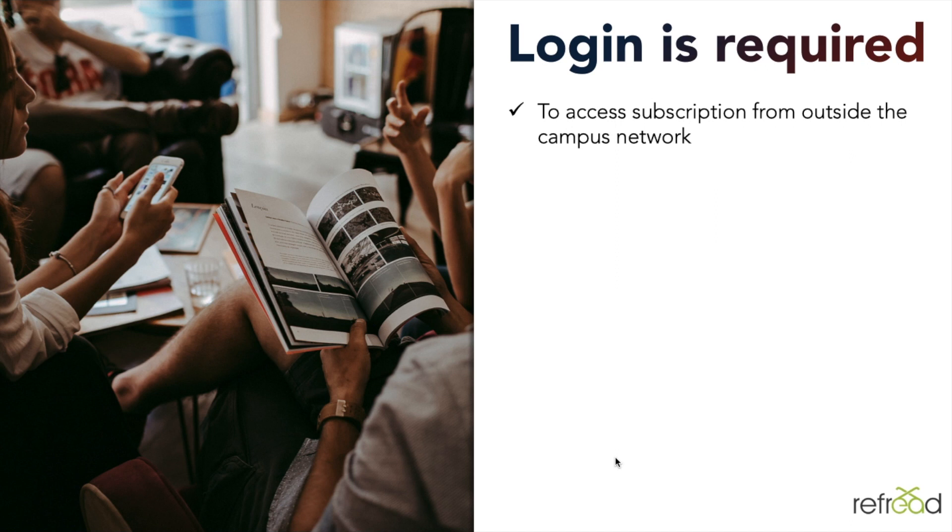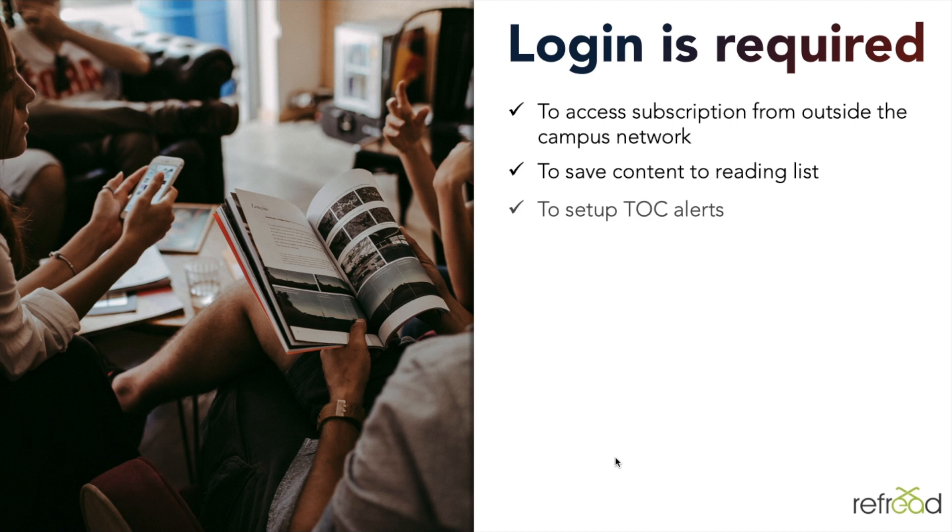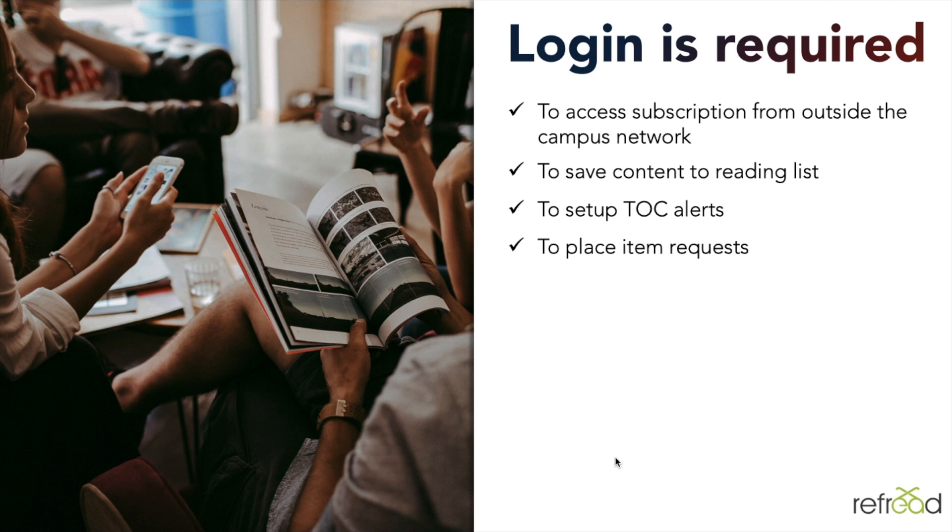Before we cover the platform features, please note that while accessing the platform features or its content from outside the campus, a login is a must. Some features like saving content for future reference, setting up TOC alerts, or placing item requests require you to be logged in.